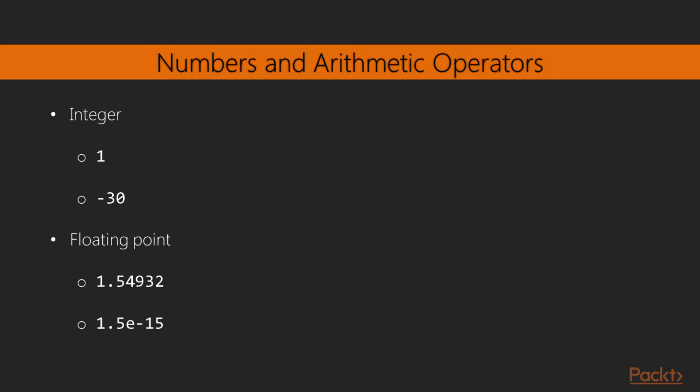The first thing most high-level programming languages allow you to do is manipulate numbers, and Elixir is not an exception. The language allows you to work with two types of numbers, integers and floating-point numbers. Here are some examples on how you can write each type.